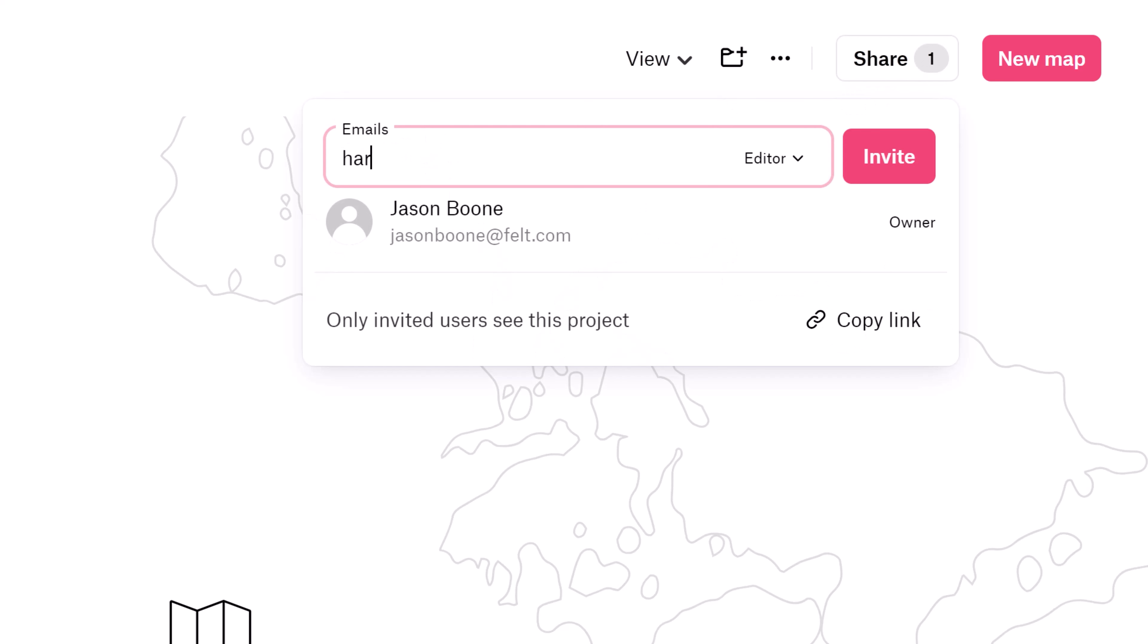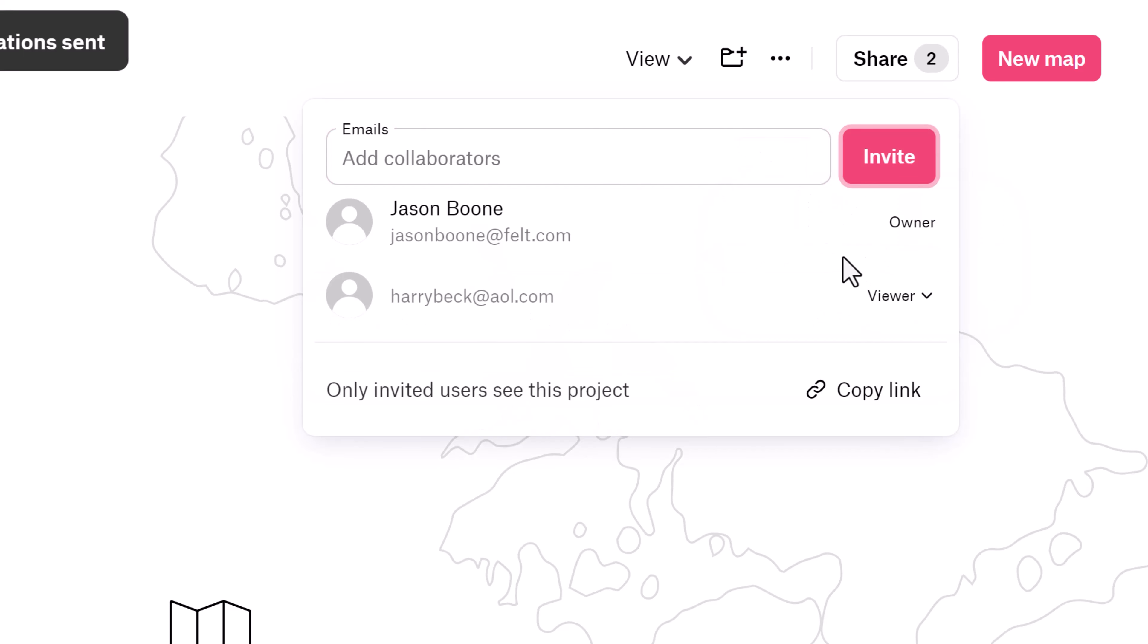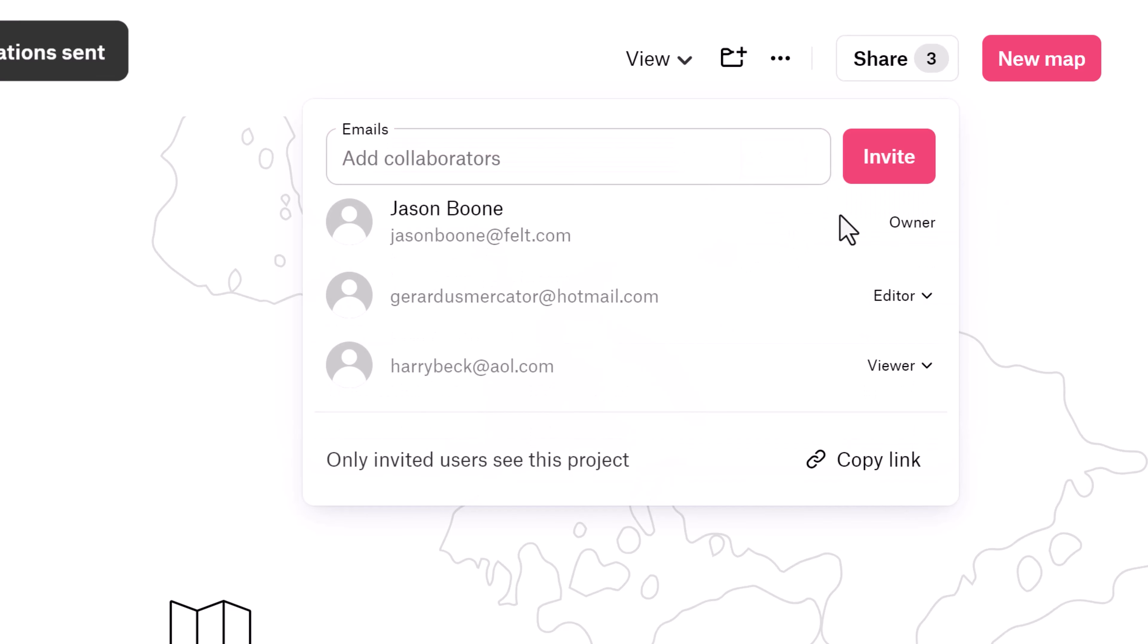Or if you're collaborating externally with consulting or sales accounts, you can add external stakeholders to private projects without giving them access to your entire workspace. This is much easier than the alternative of having to add them to each individual map you create for them.